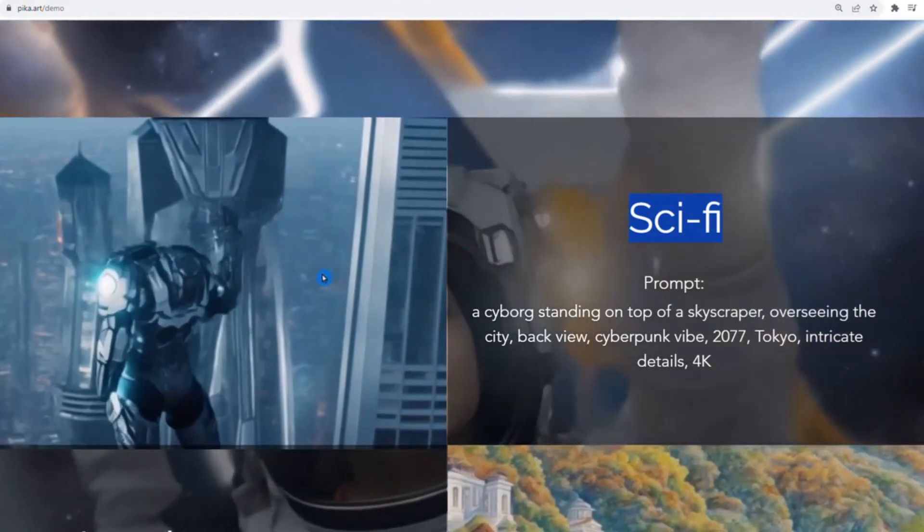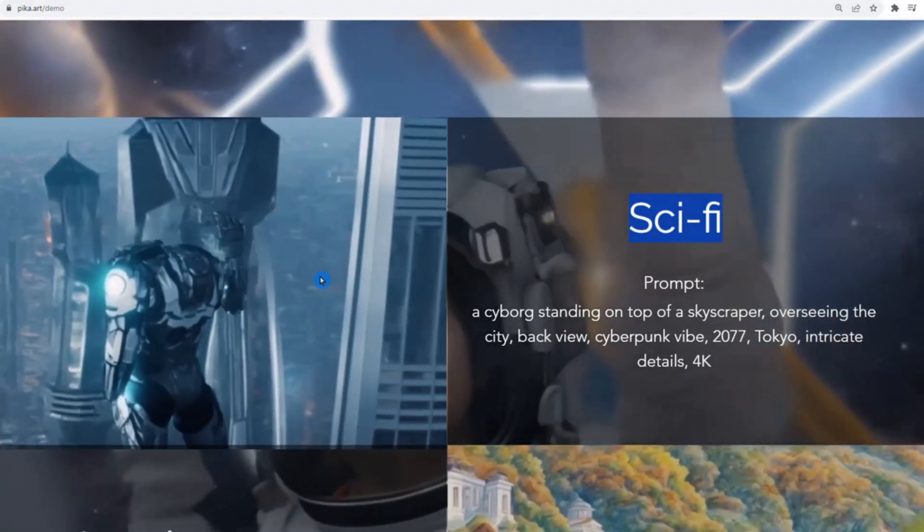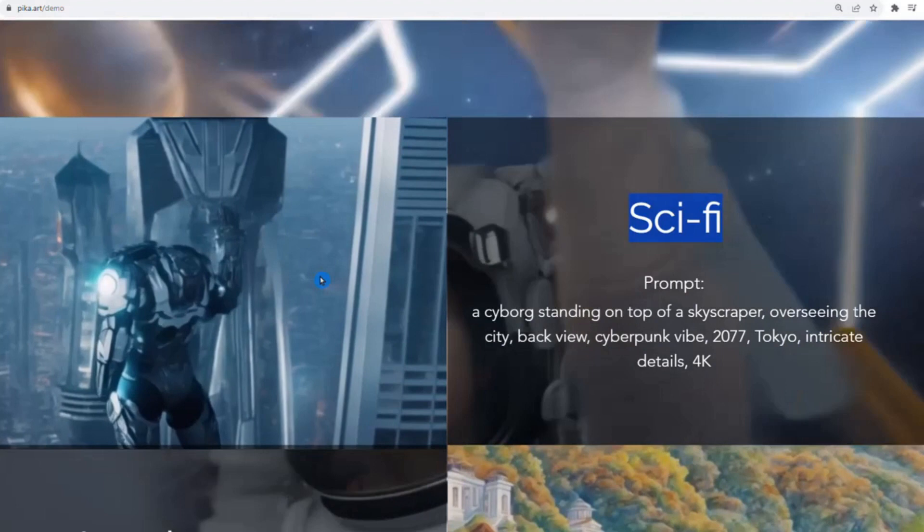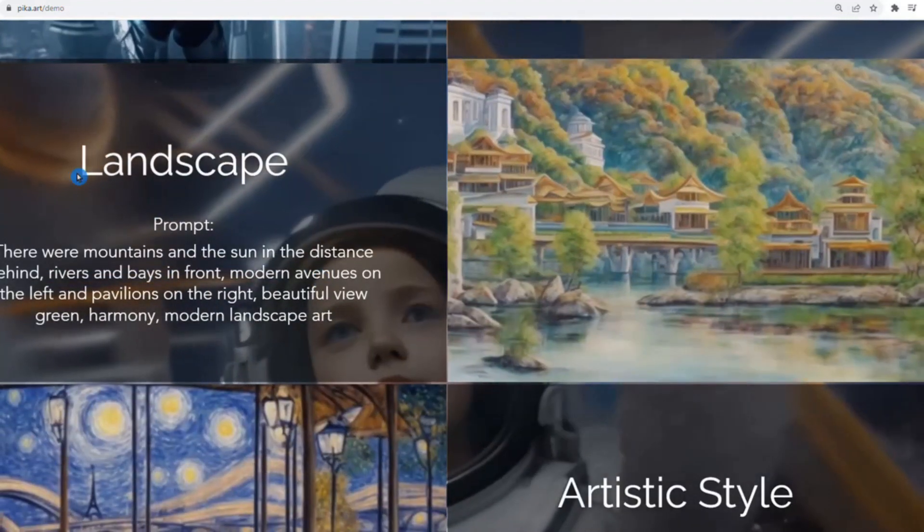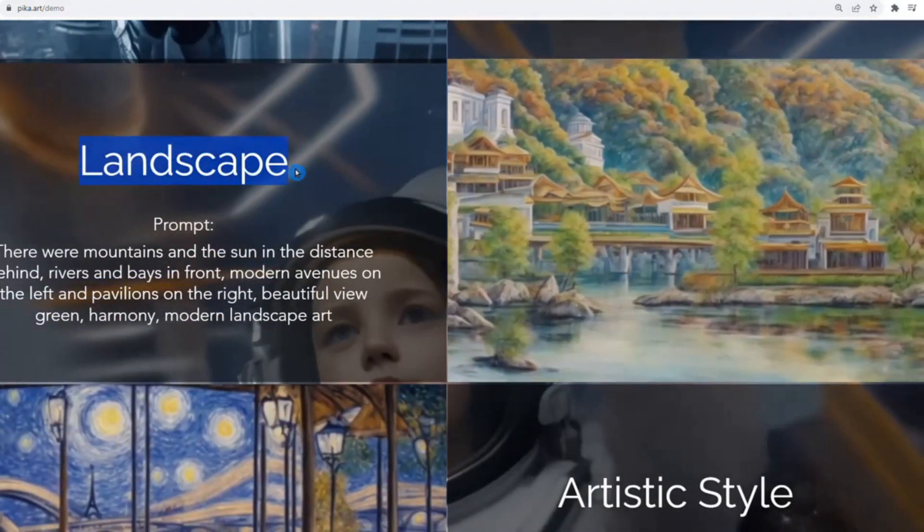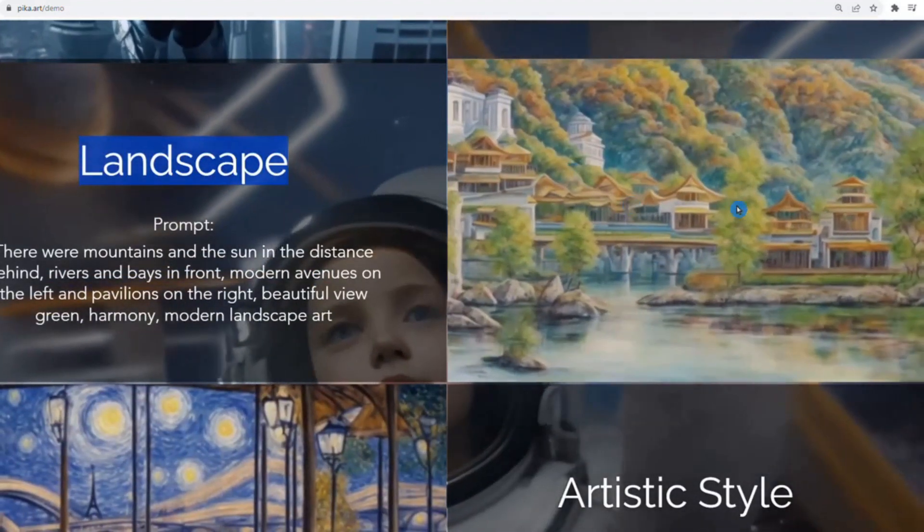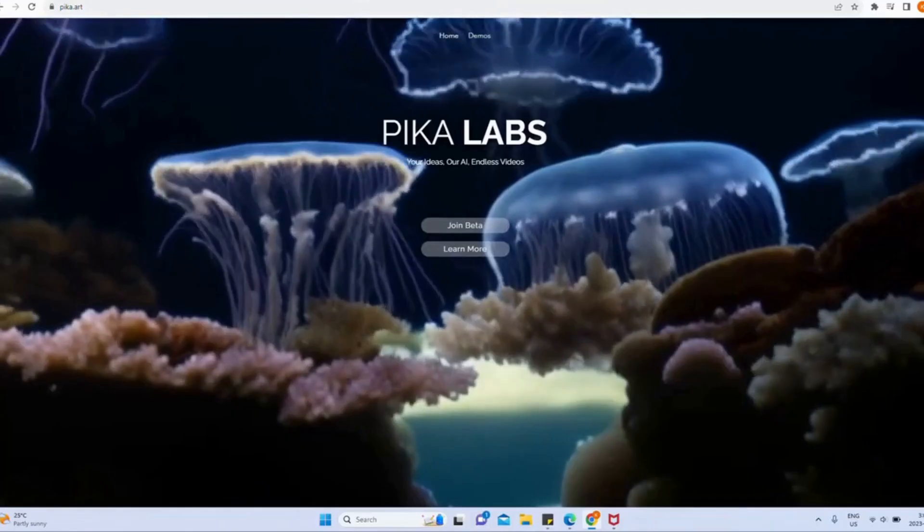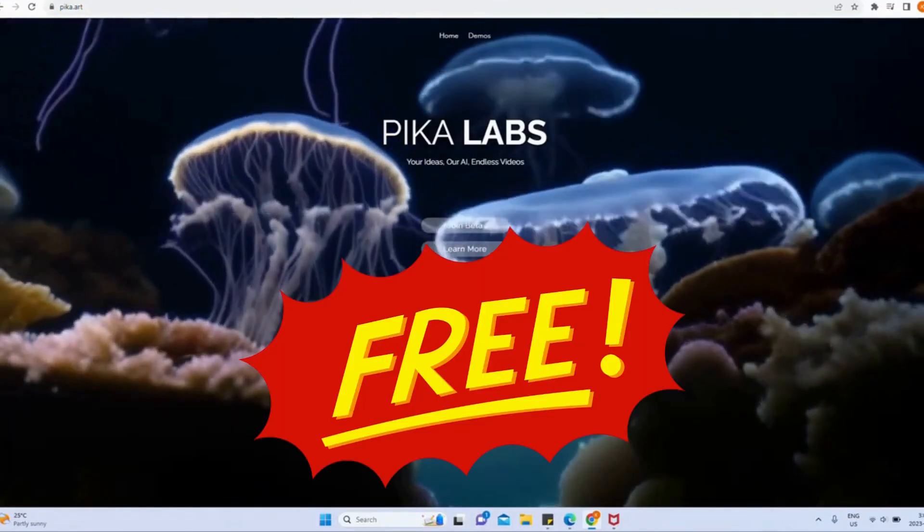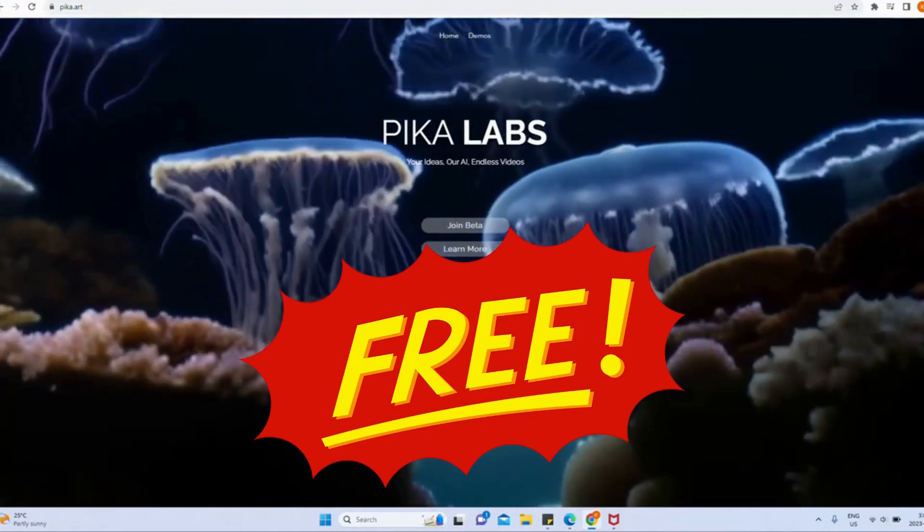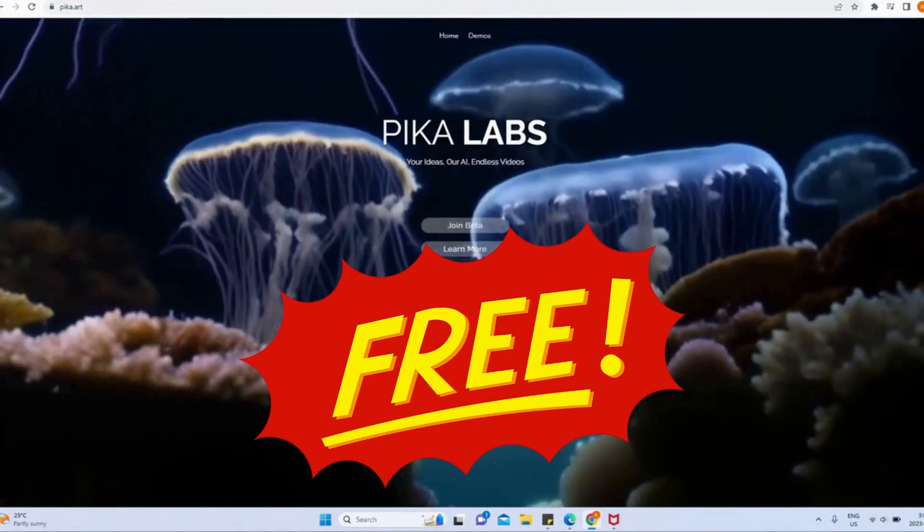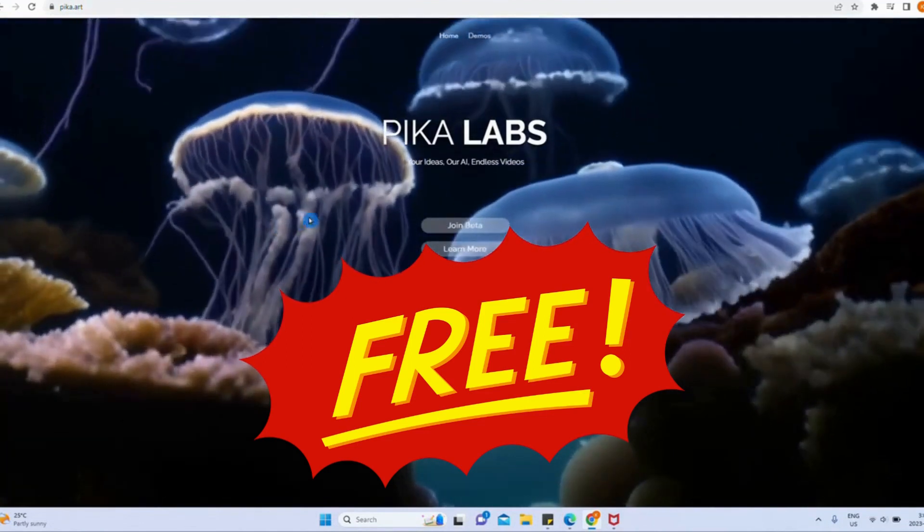It allows you to create high-quality video scenes in different styles, as you are seeing on your screen. Some of the other AI tools are restricted to only creating videos in a certain style. Another advantage of PikaLabs is that it's completely free. Yes, you heard that right. You can create unlimited videos without spending a dime.